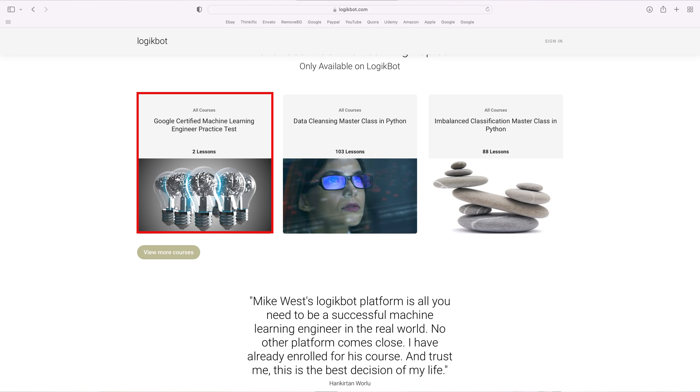Let's cover a few things about the certification. First, I have an exam simulator on LogicBot that's going to help you pass the exam. The next important facet is the Google Cloud Platform. There are no exams from any of the big three — Google, Microsoft, and Amazon — or any other providers, that aren't about their products. This exam is no different. The exam name should really be the Google Certified Machine Learning Engineer on Google's Cloud, because it isn't a true machine learning certification.